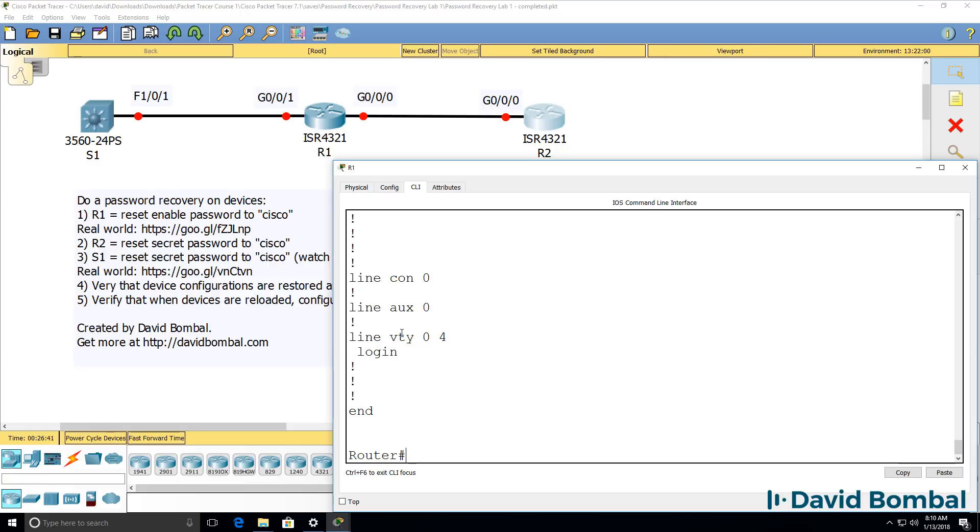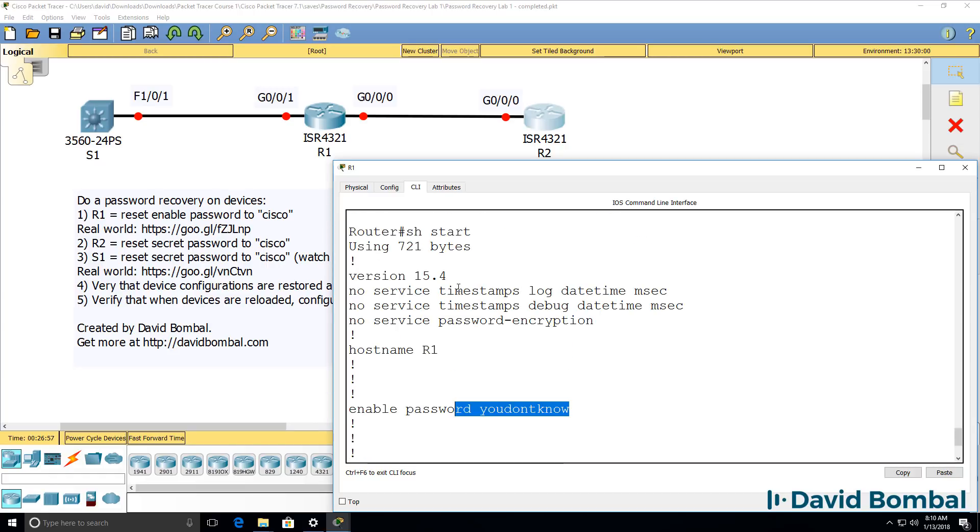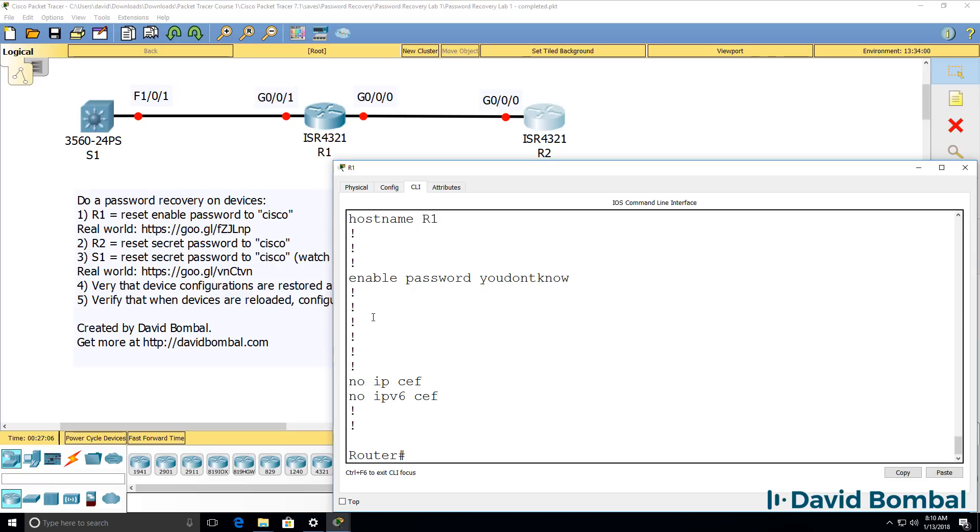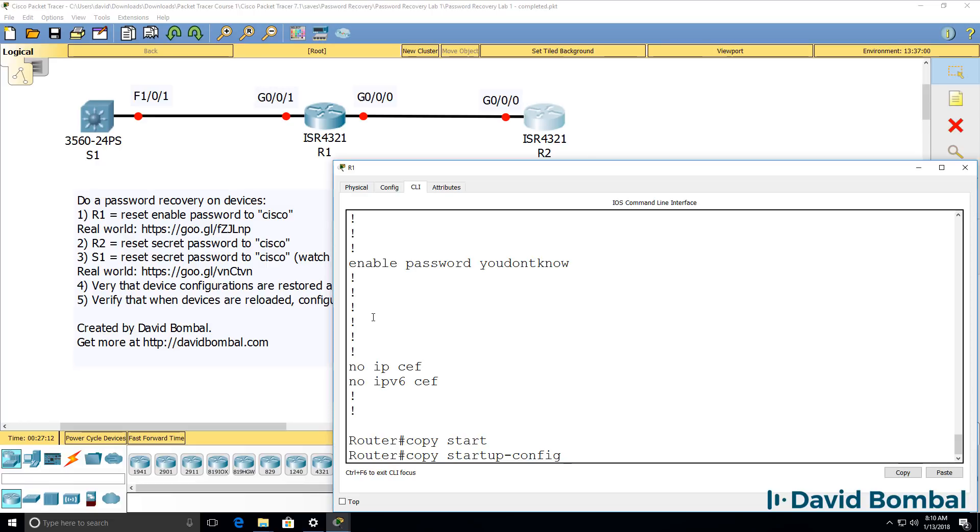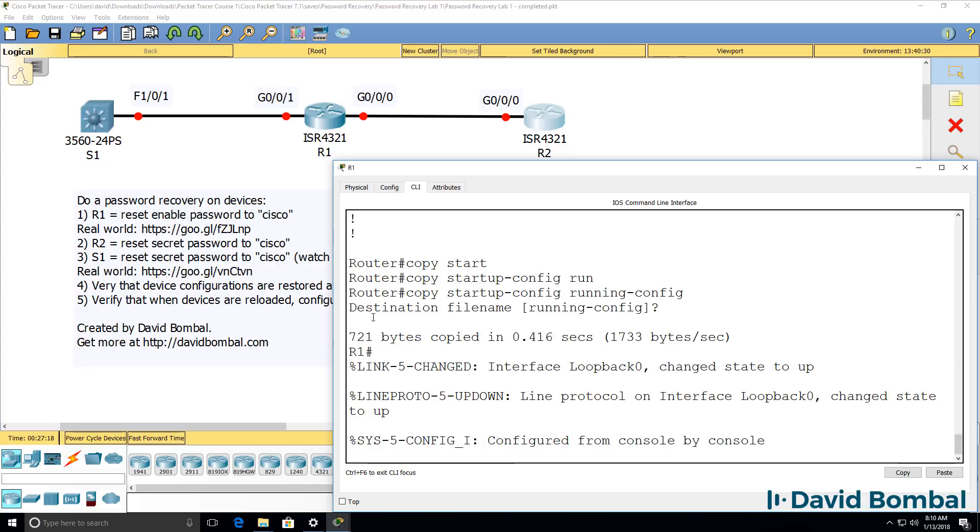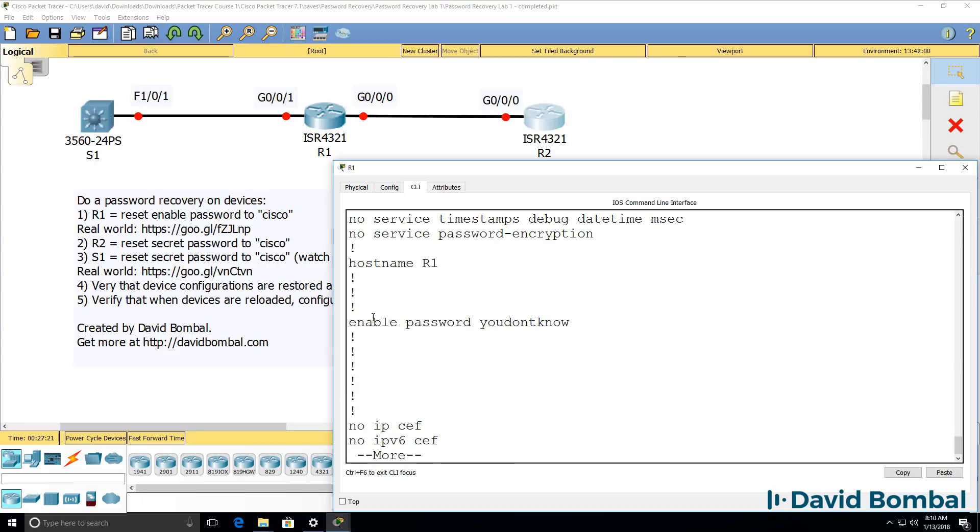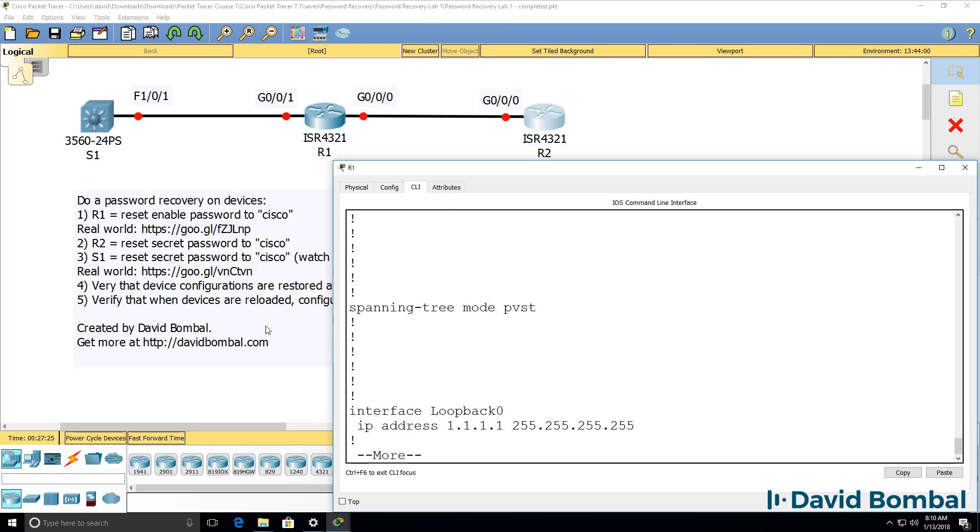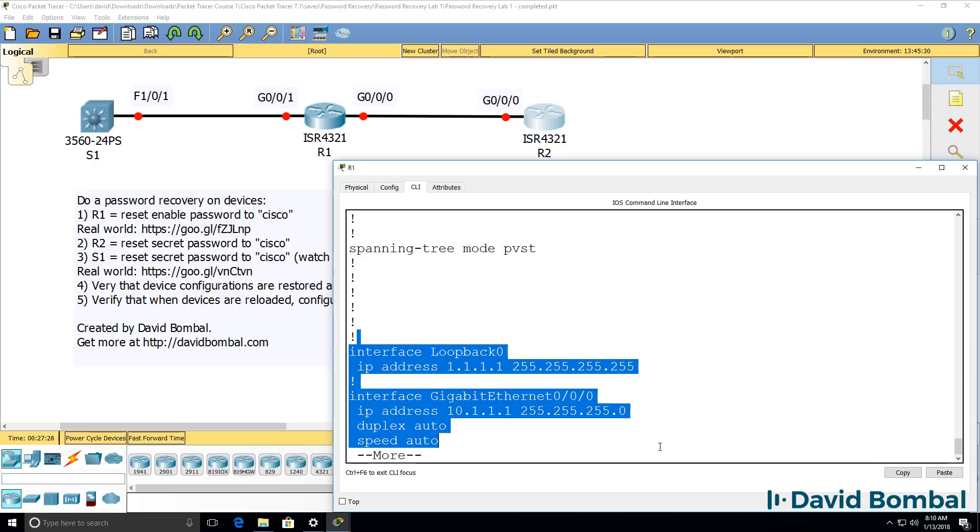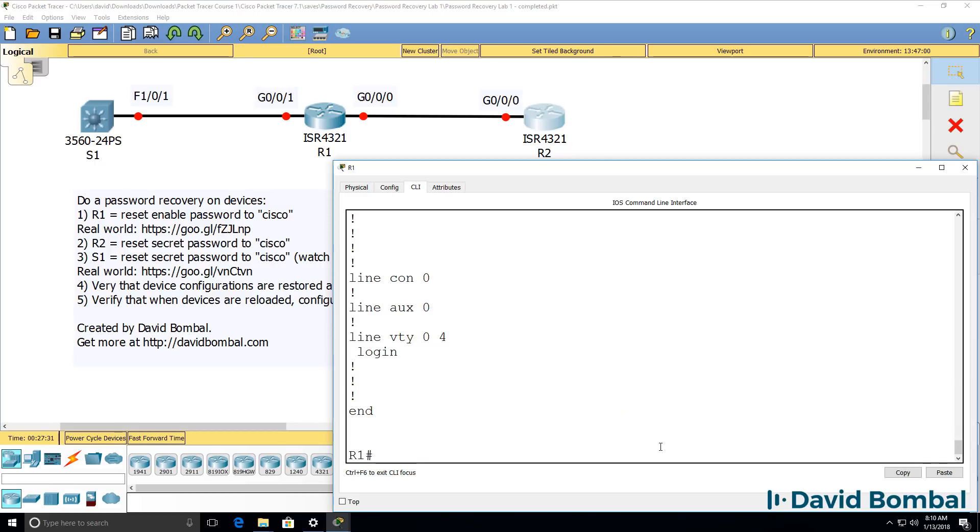Notice we are currently in enable mode. So again, the startup configuration shows us the password, but that's because service password encryption has not been set. If that was set, I wouldn't know what the password was, but I could still restore the router's configuration by using the command copy startup configuration running configuration. Show run now shows us the configuration, including the password, but notice loopback addresses and physical interface addresses are now configured on the router.